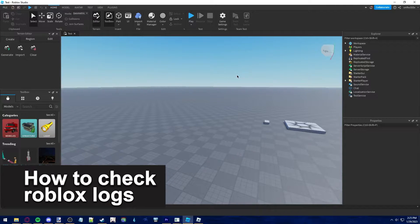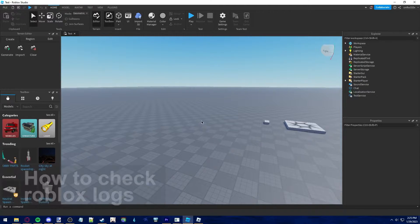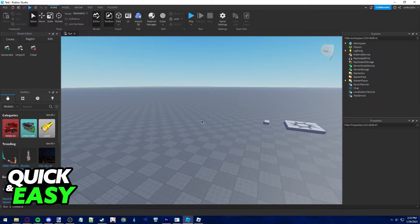In this video, I'm gonna teach you how to check your Roblox logs. It's a very quick and easy process, so make sure to follow along.